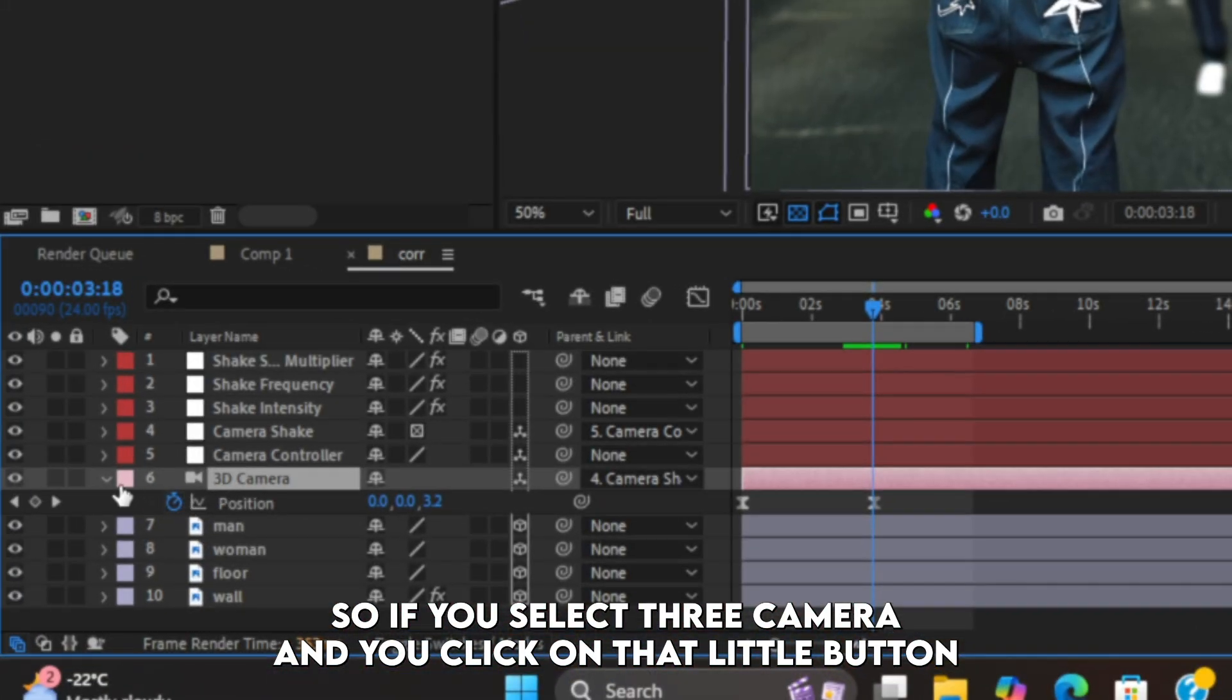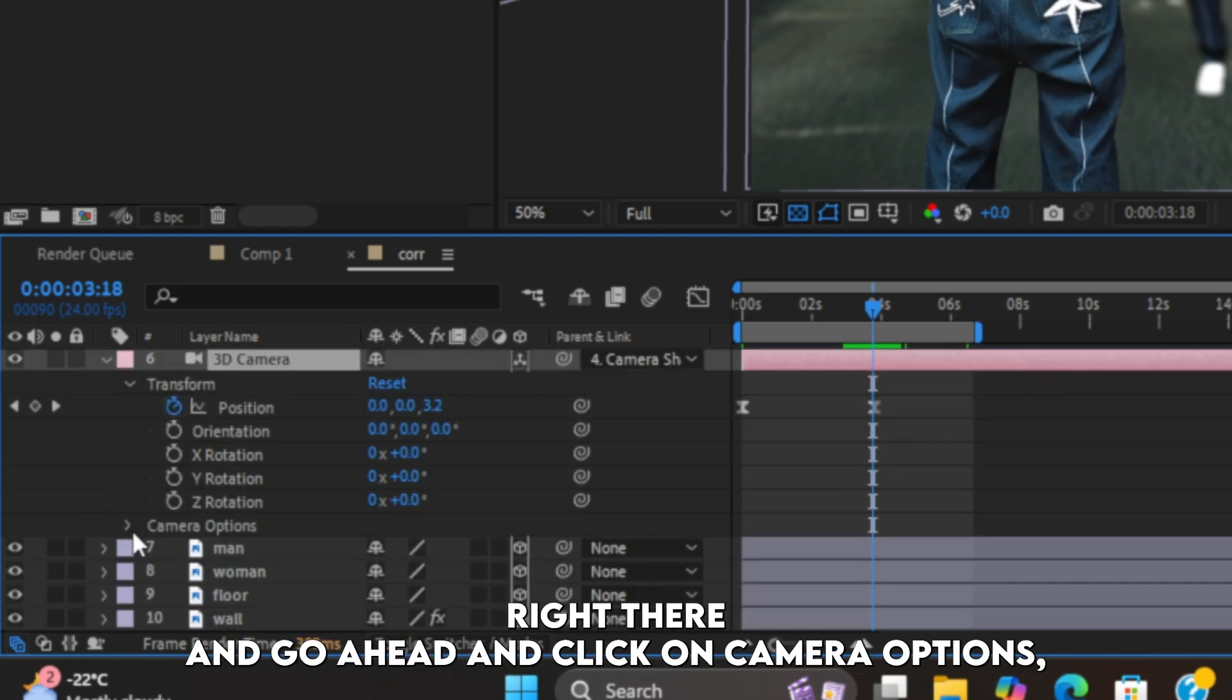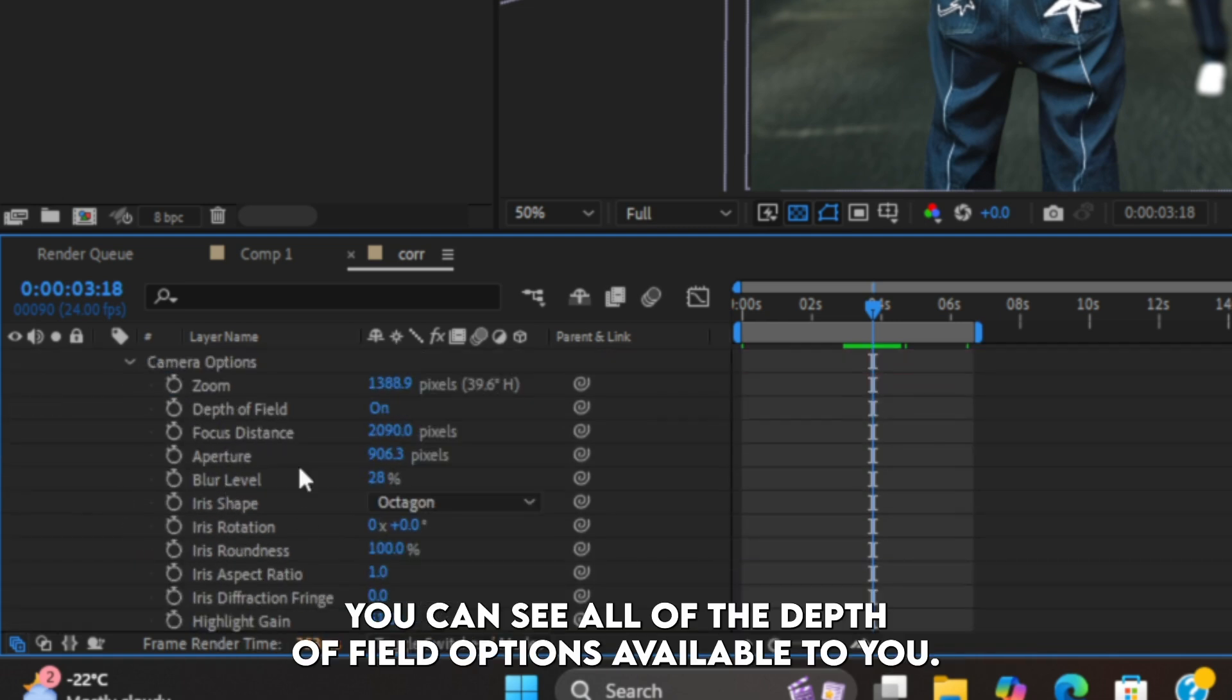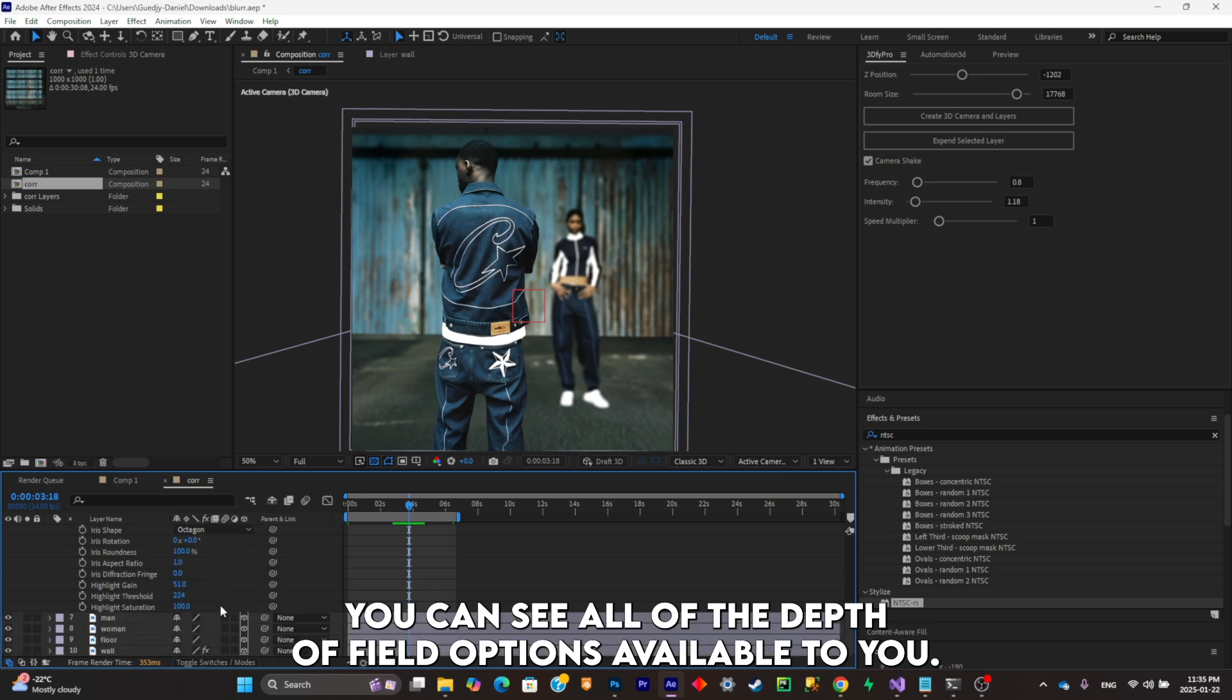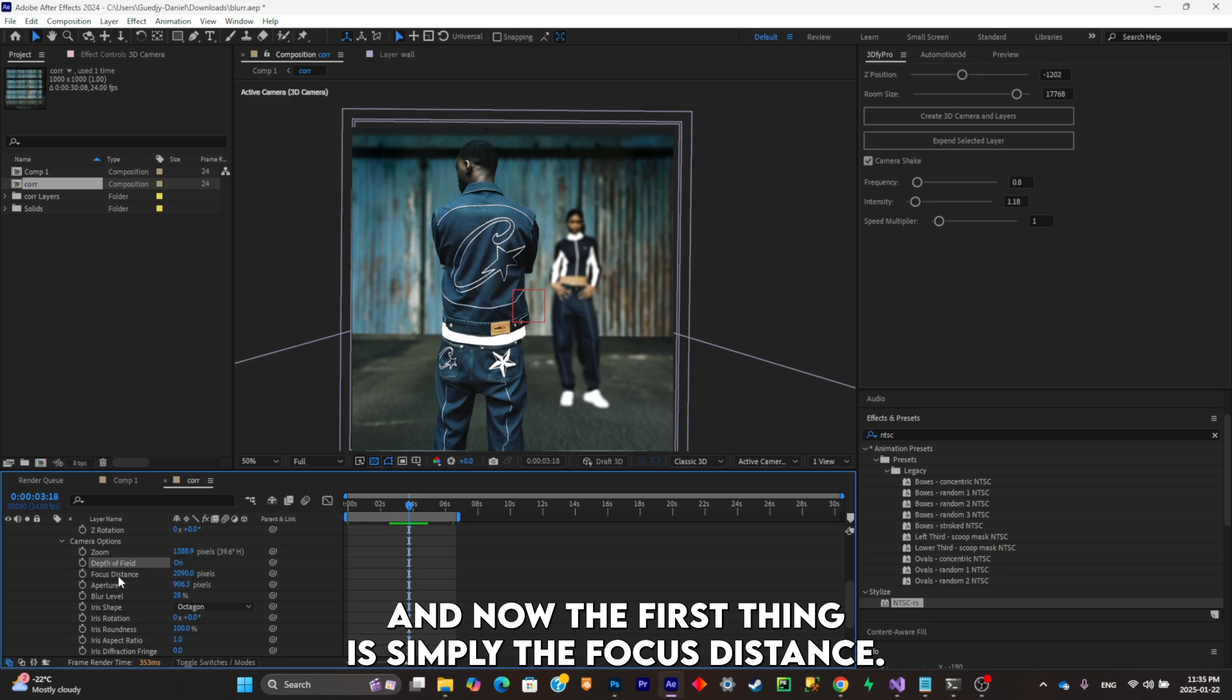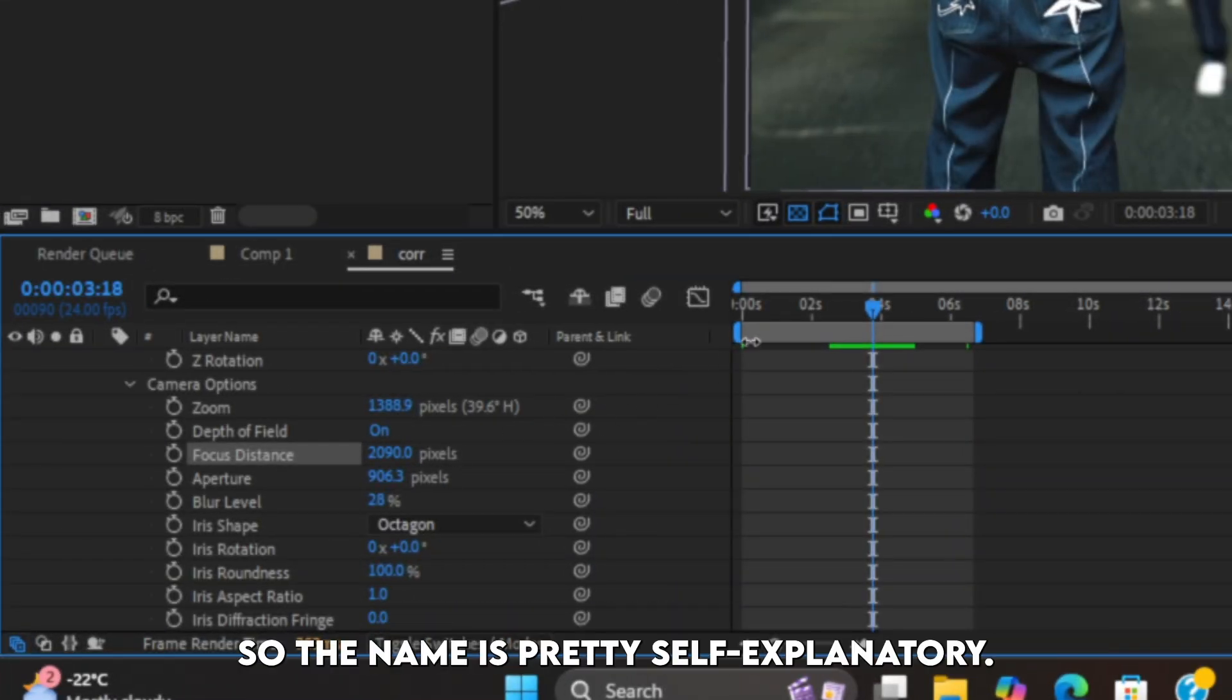What you're going to have to do is simply turn it on like that. Now the first setting is simply the focus distance. So the name is pretty self-explanatory.